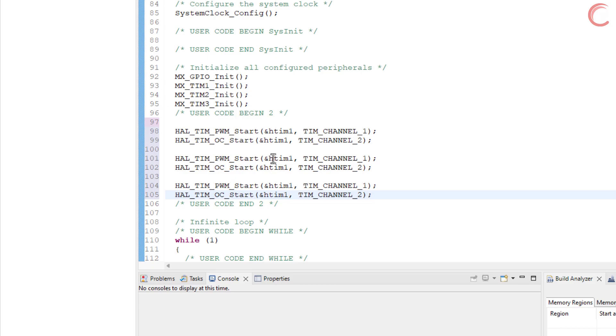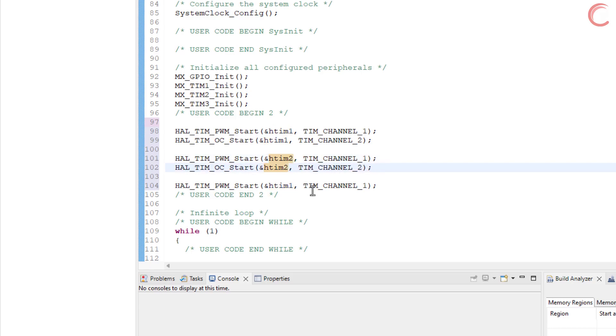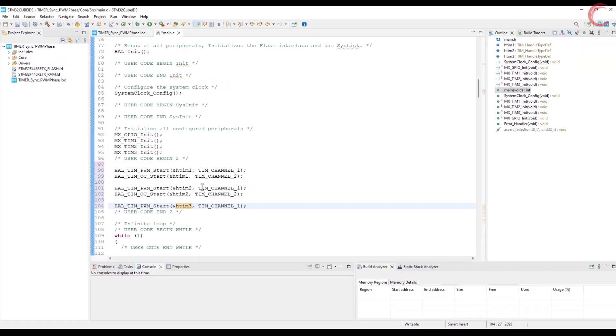We will only enable the PWM for timer 3, as we have not set the output compare for this. That's it for the code part, let's build and flash it to the board.